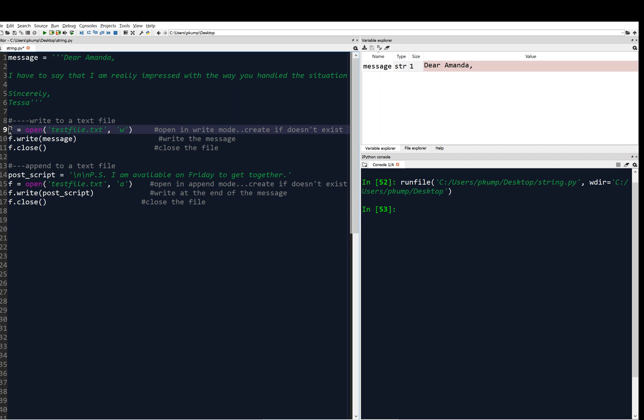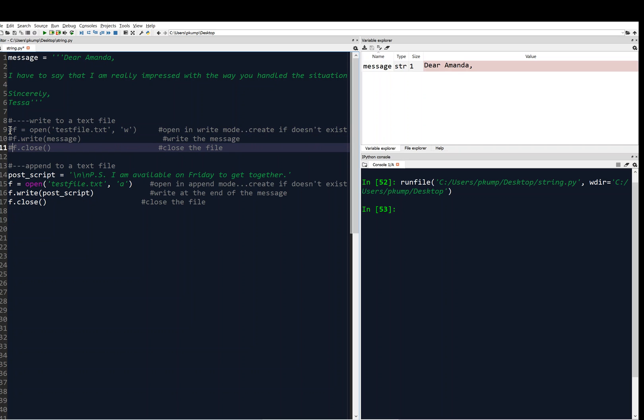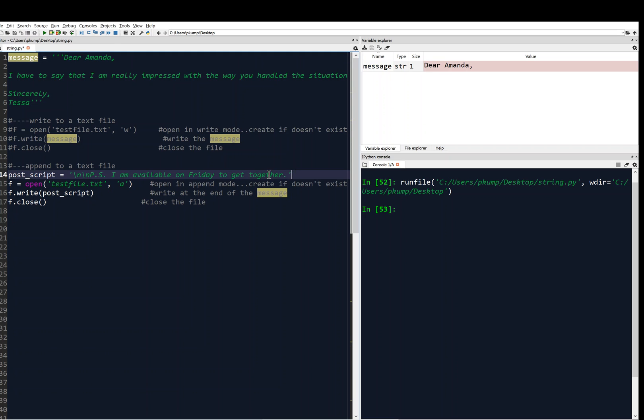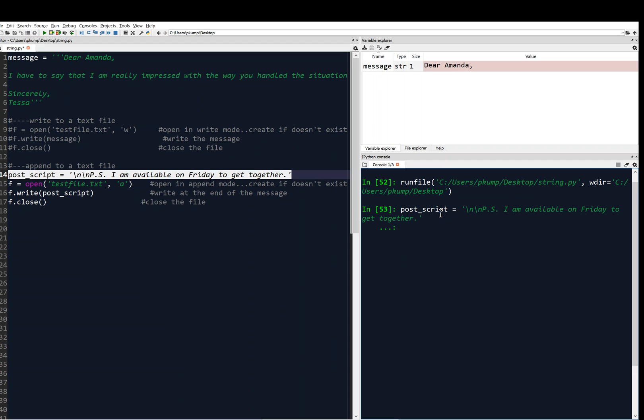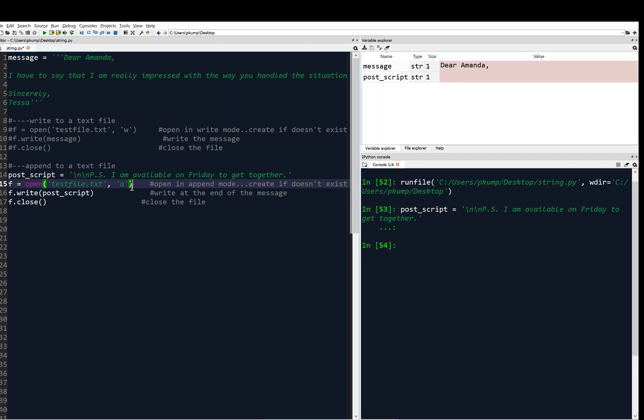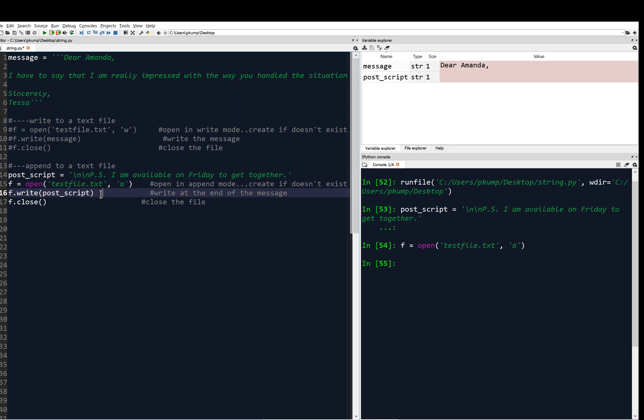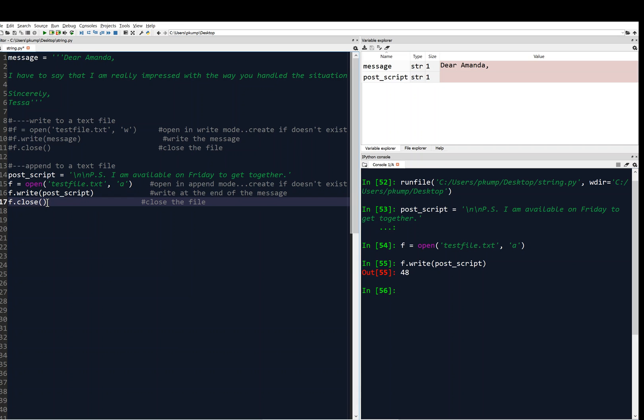All right, and I'm going to comment out what we previously did. And so we're just going to execute these things here. Actually, I'm just going to do it one by one at the console. So we've got that. That went through. So now we've got postscript in memory. And then we're going to open the file. And then we're going to append that postscript to the file. And actually, this is kind of cool. When you write, it returns how many characters you've written to the file. So that message has 48 characters. And then we're going to close the file.